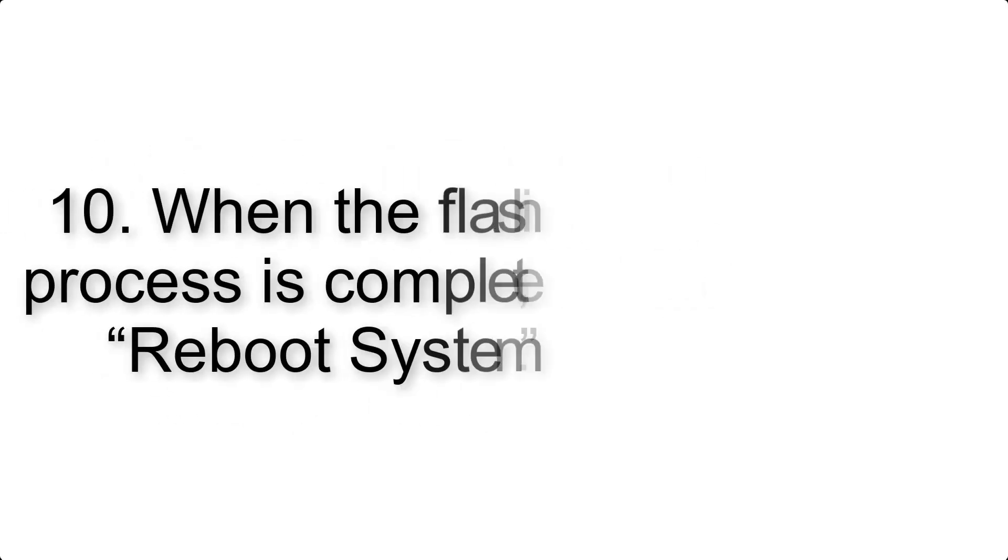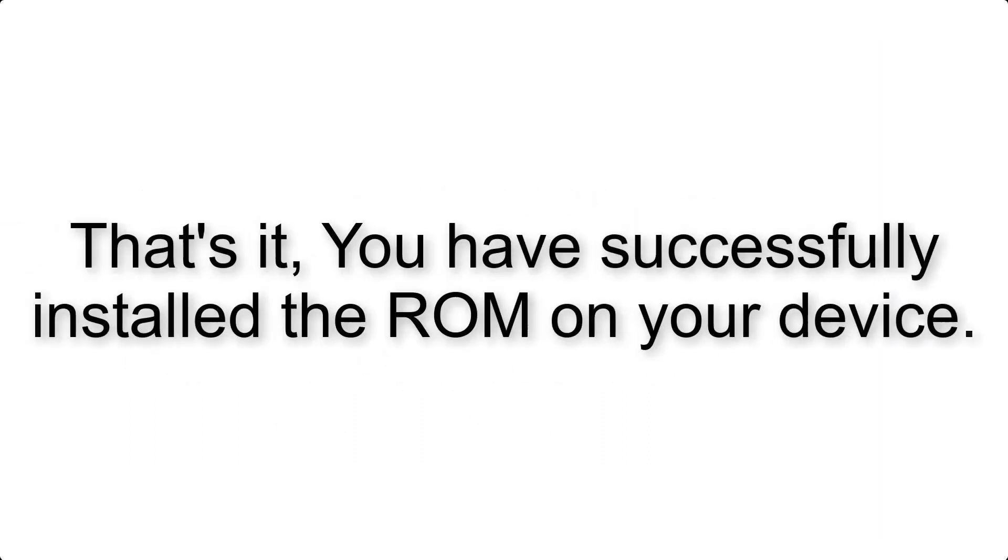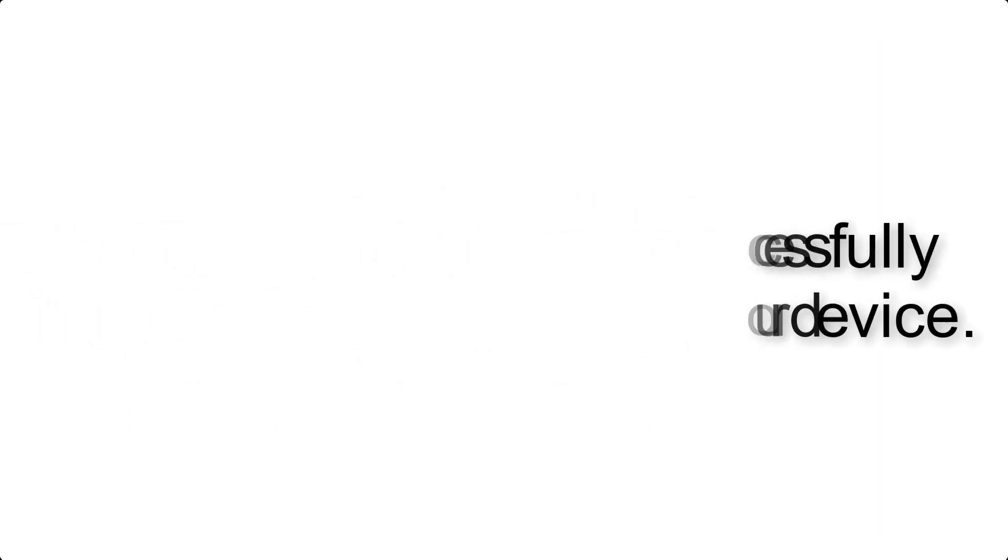Step 10: When the flashing process is complete, hit Reboot System. That's it, you have successfully installed the ROM on your device.